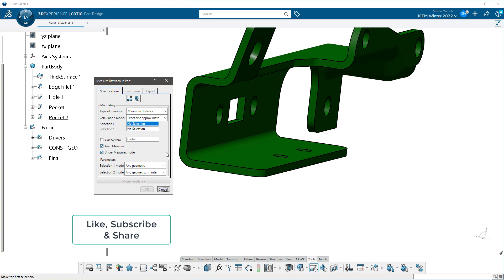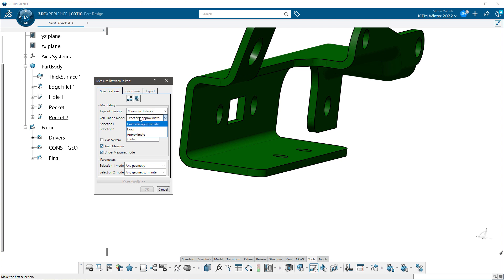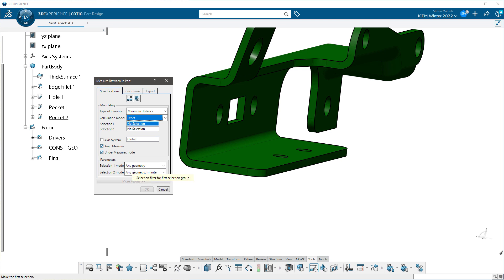What I really want to get into is: you'll note the menu has changed a bit. You have some tabs, some buttons up here, similar to the old measure tool. You have your multiple measures, measure item, your minimum distance type of measure. The calculation mode - I want it to be exact. These are the things you've selected to make the measurement on, and these are your parameters. What I want to talk about specifically is this little check mark - it's called 'Under Measures Node.'